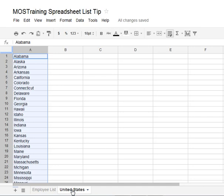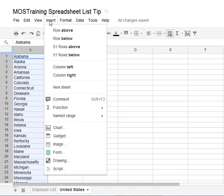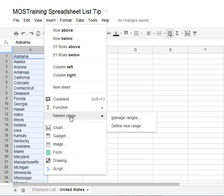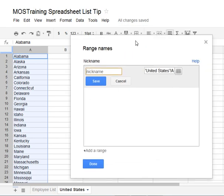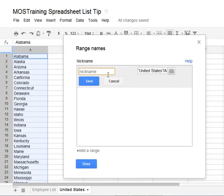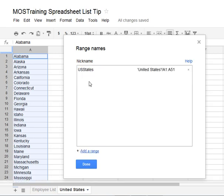I've already selected the range — that's step number one. Then head to the Insert menu and from the Insert menu you're going to work with Named Range. You want to define a new range, and I'm going to call it US States. That's the name of that range I have highlighted. Click Save, then click Done.